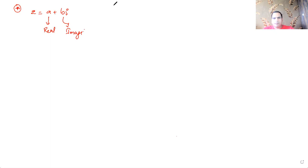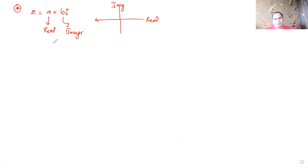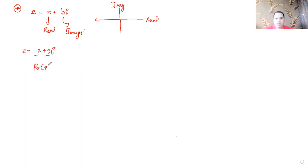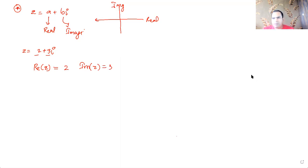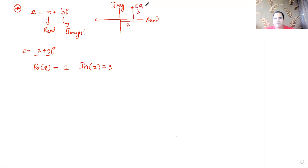When you plot a complex number on the Argand diagram — which has a real axis and an imaginary axis — you can place it in different quadrants. For example, for 2+3i, the real part is positive and the imaginary part is positive, so Re(z)=2 and Im(z)=3. Both being positive places it in quadrant one: two units right and three units up.